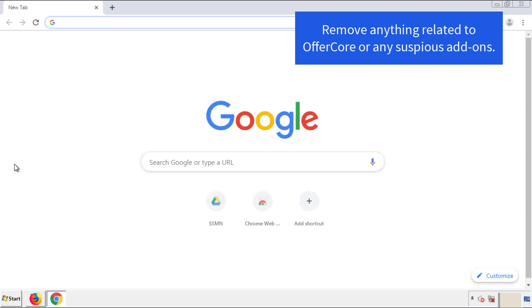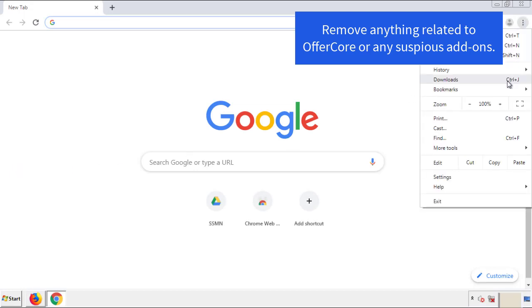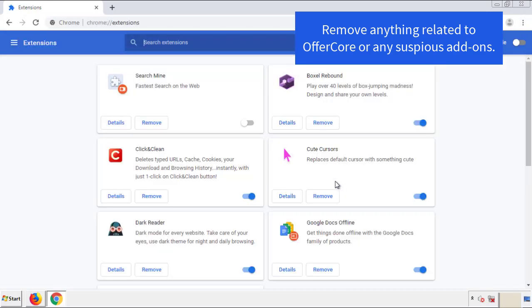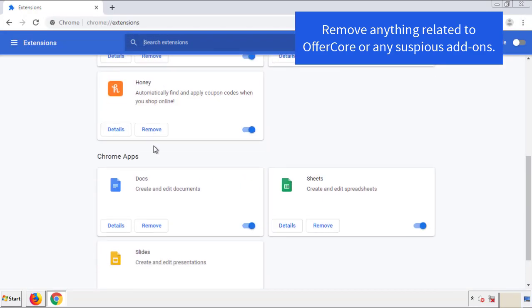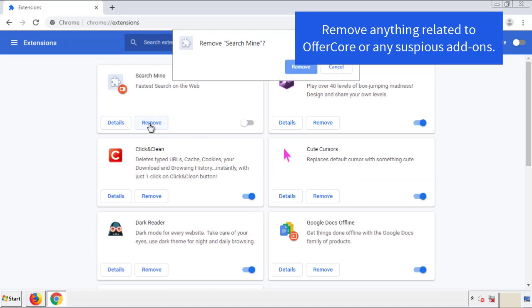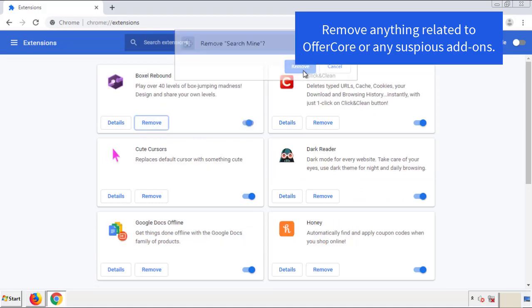From the menu button in Chrome, go into Settings and click over to Extensions. Again, we're looking for anything suspicious that we need to delete. Click 'Remove' and we're done.